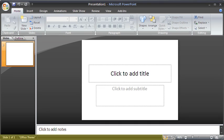The Status bar is a horizontal strip at the bottom of the interface that provides information about the open presentation, like slide numbers and the theme name.